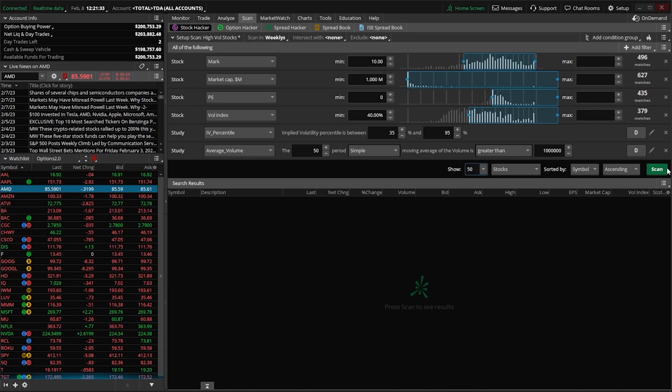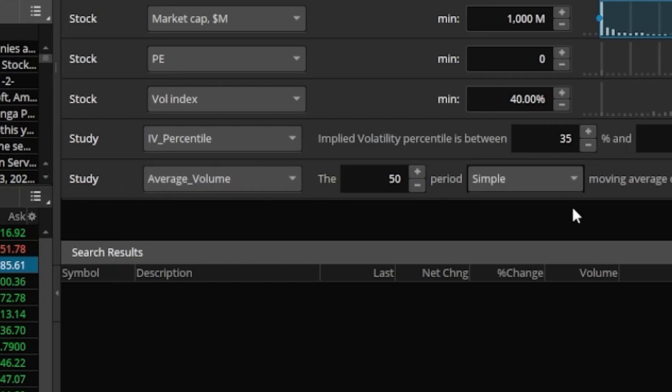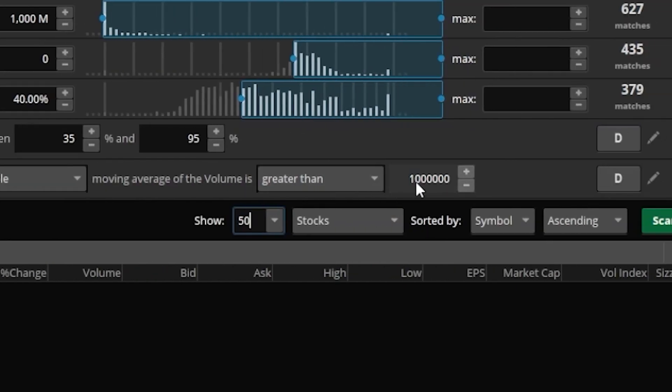And now the final filter here in the list is another study filter, but this one is going to be looking for the average volume of the underlying stock to be greater than a million shares per day. This is another one of those basic filters that I like to use to weed out those companies that don't really trade. Since if no one is trading the underlying stock itself, they're probably not trading the options contracts.